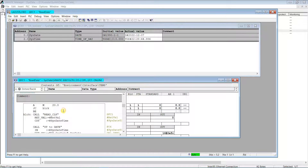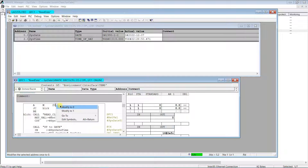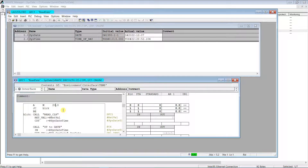Now we are able to get date and time of the PLC in readable format. Next, let's try to extract all the data from the date-time variable into separate variables.